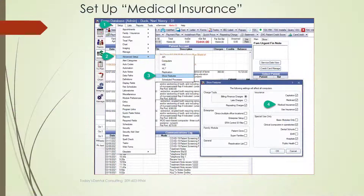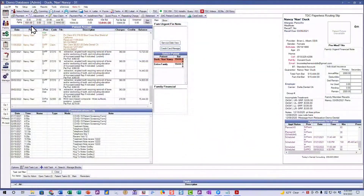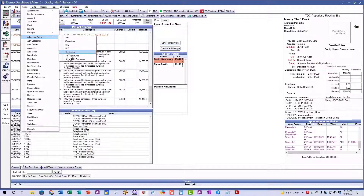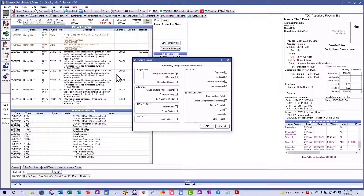The next thing we're going to do is trick Open Dental into thinking we're going to do medical forms. We have to do this in order to use these codes, as near as I can tell. We're going to go to Setup, then Advanced Features, go down to Show Features, and make sure we click on Medical Insurance.